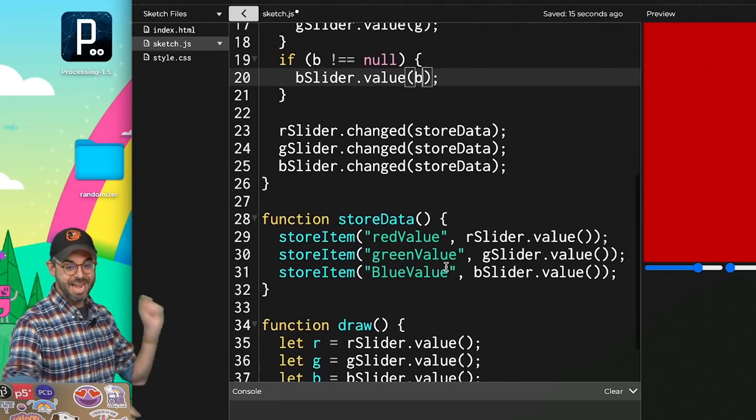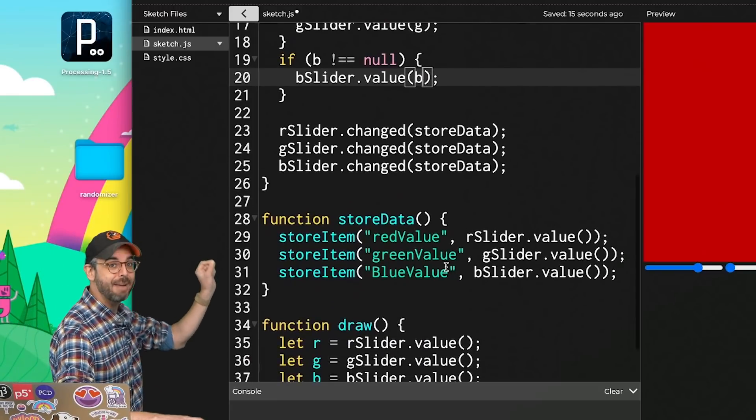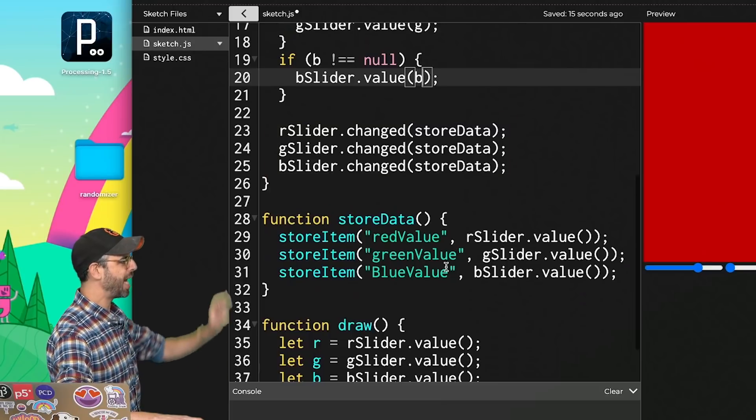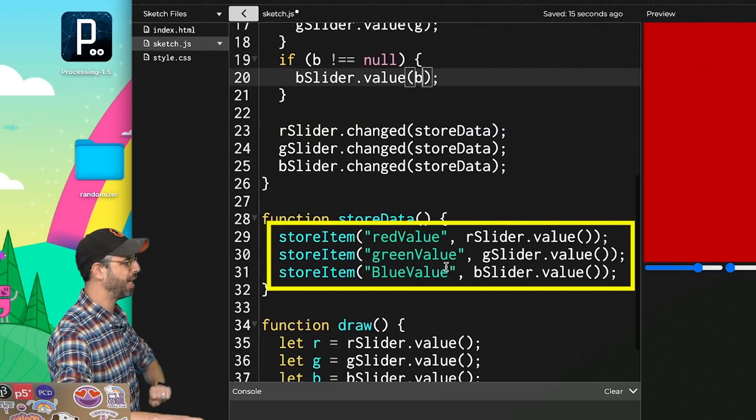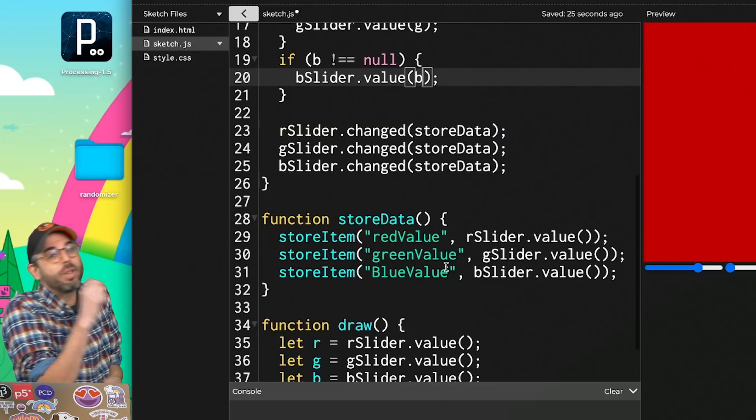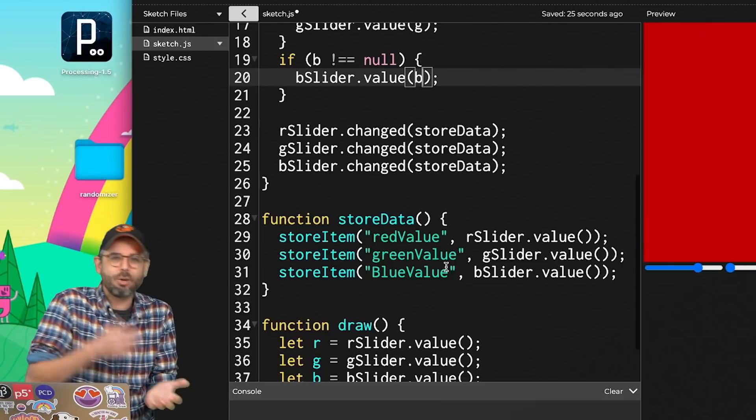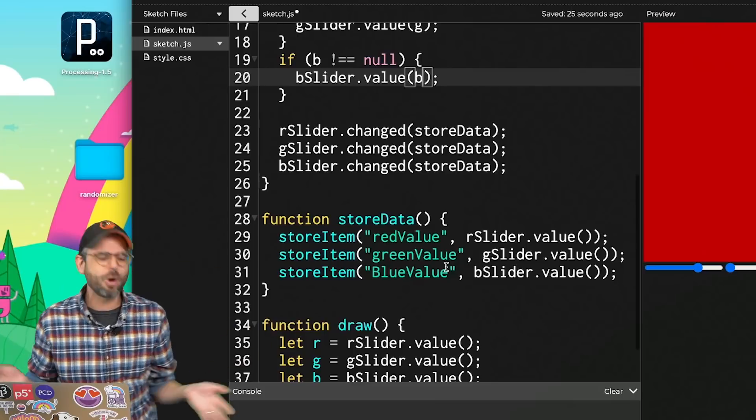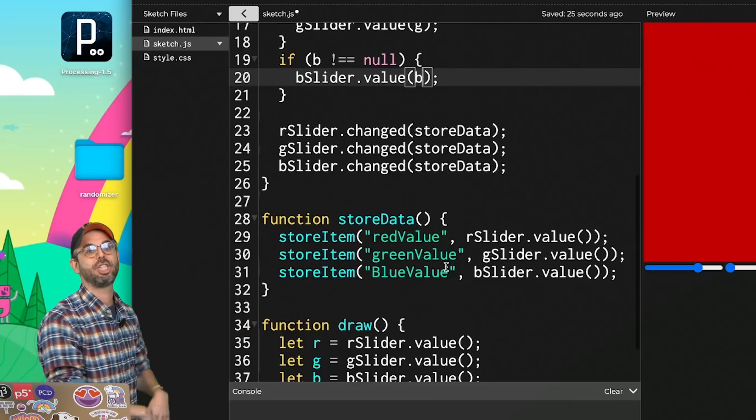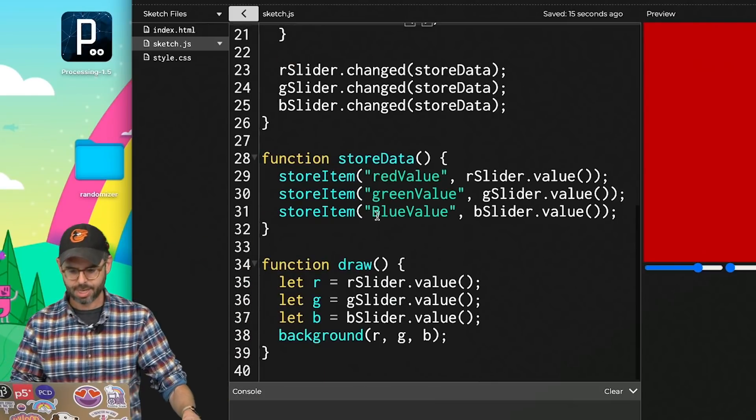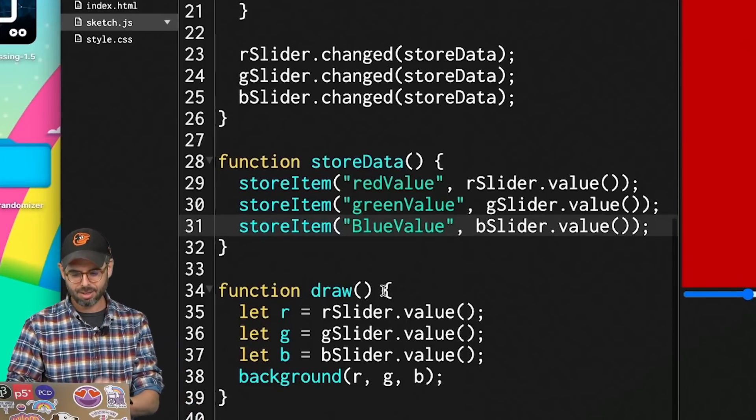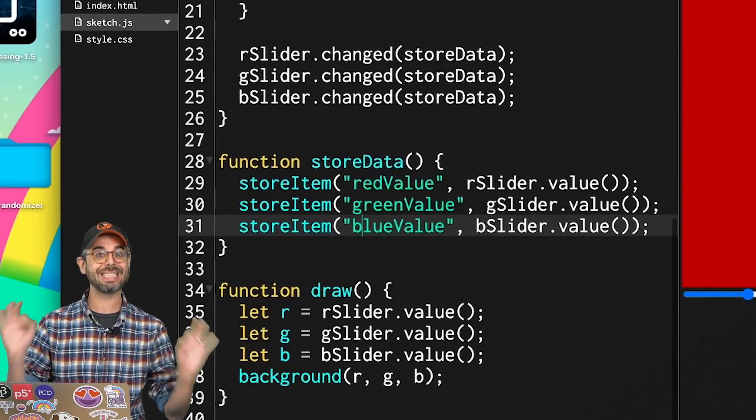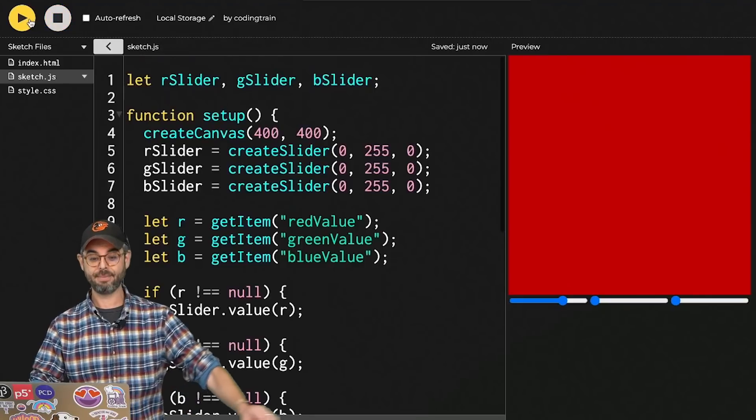And then make sure that any time I change any of those slider values, I store those three items. Now, technically, if I'm only changing the red slider, do I need to store the new green or blue? But it's easier just for me to not worry about it and always store all three anytime there's a change to any of them. Whoops. I have a little typo here. That needs to be a lowercase. Everything is case sensitive.